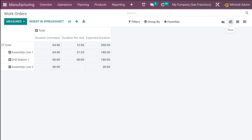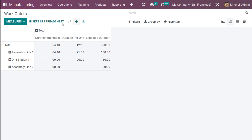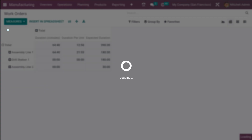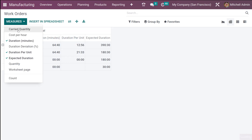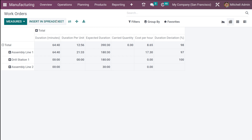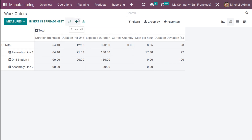Going back to work orders, let's look at the pivot view. The same filter, group by, and favorites options are available here too. In the pivot view you have work orders with duration, expected duration, duration per unit, and different work centers. You can add measures — I'm adding carried quantity. Similarly you can add cost per hour and duration deviation. You also have the option to insert into spreadsheet, flip axis, expand all, and download an XLSX file.